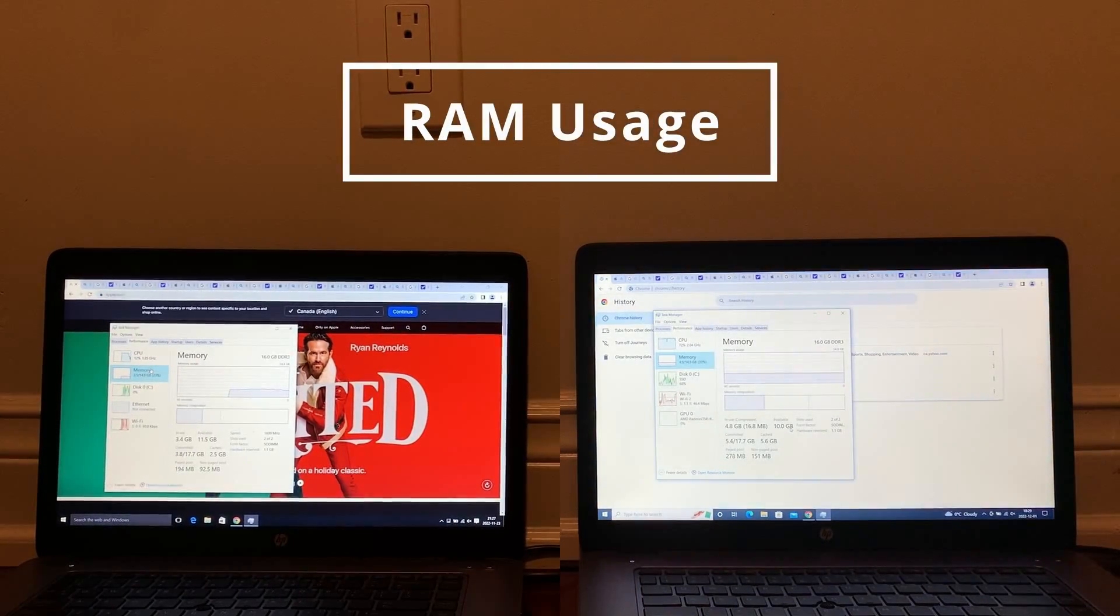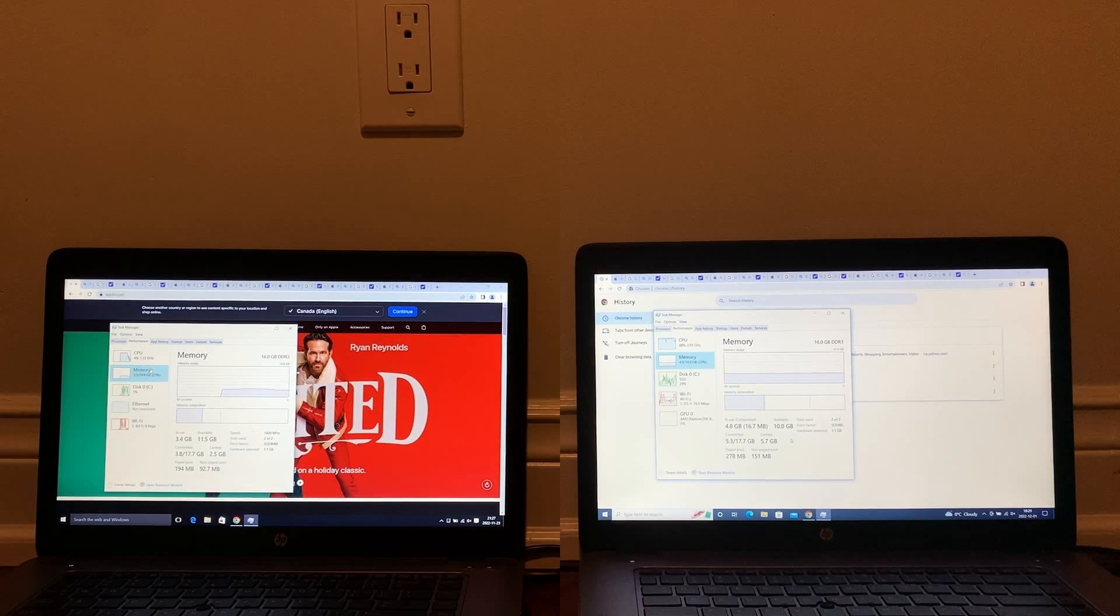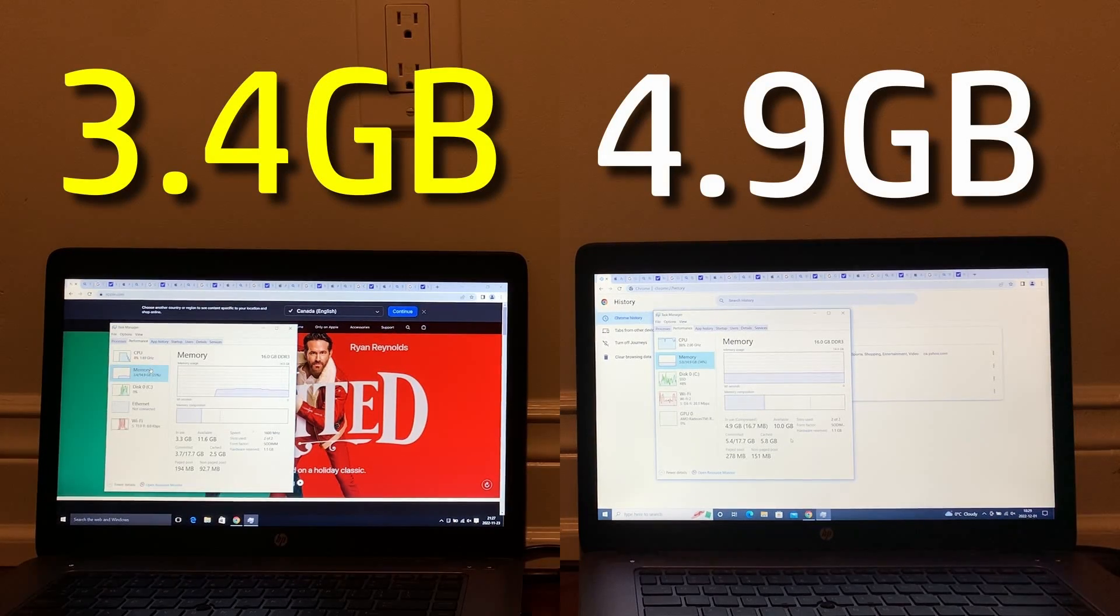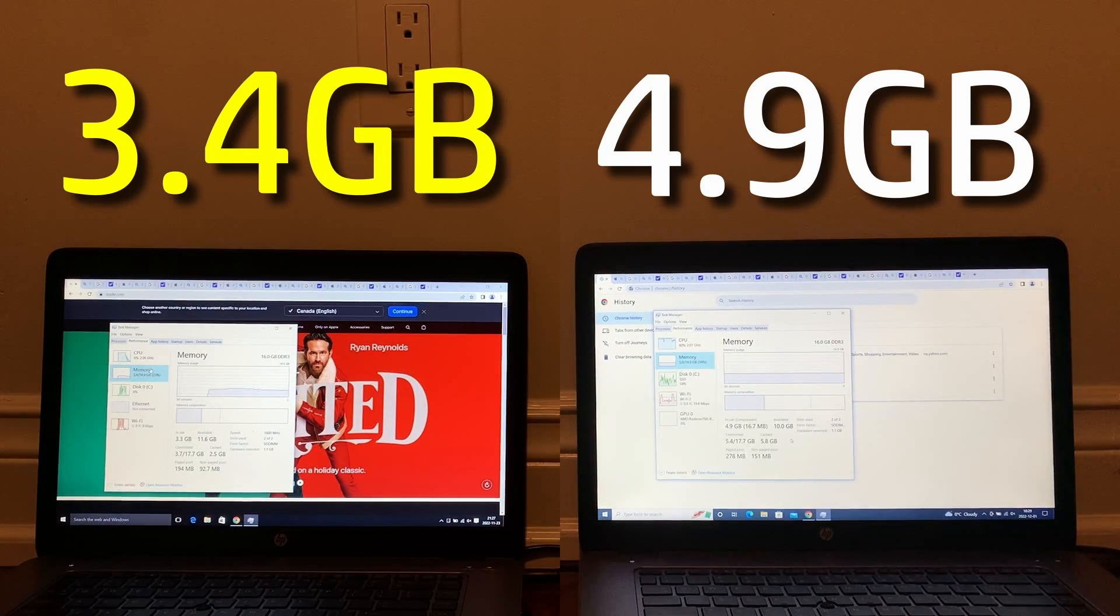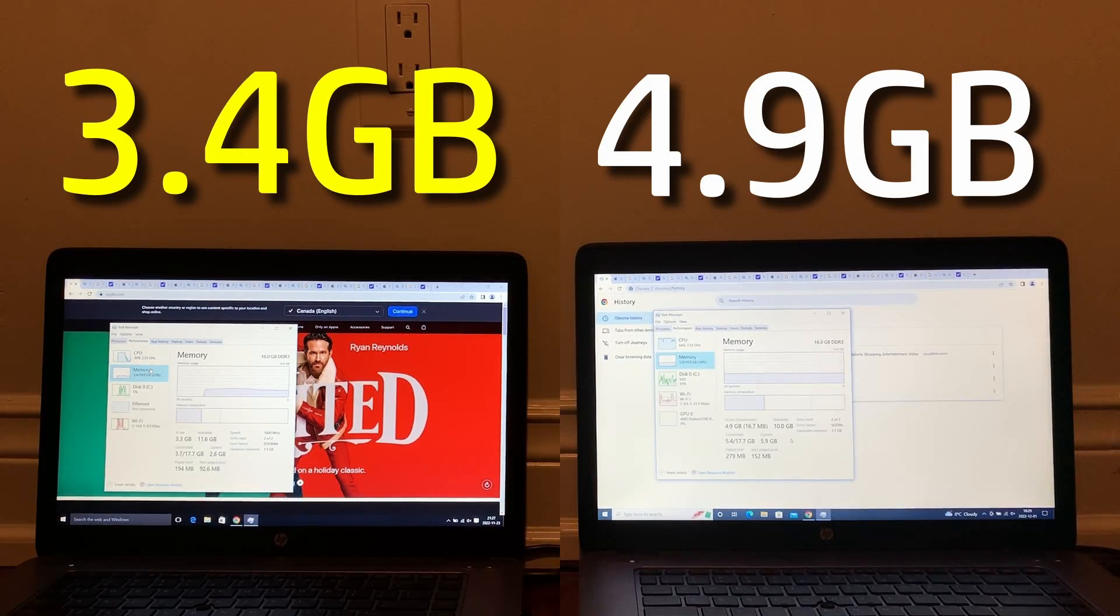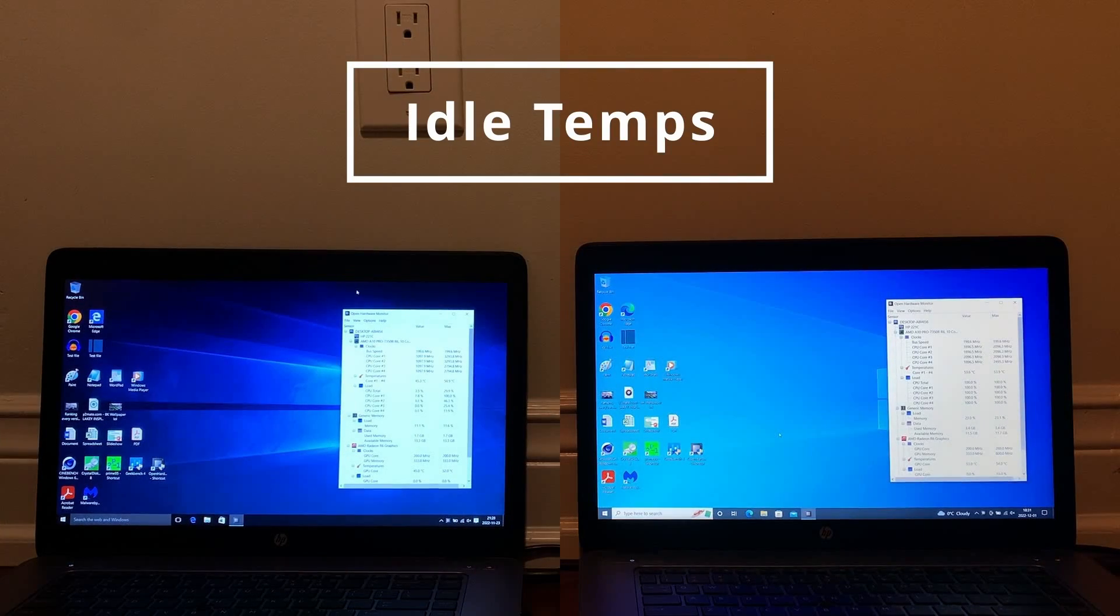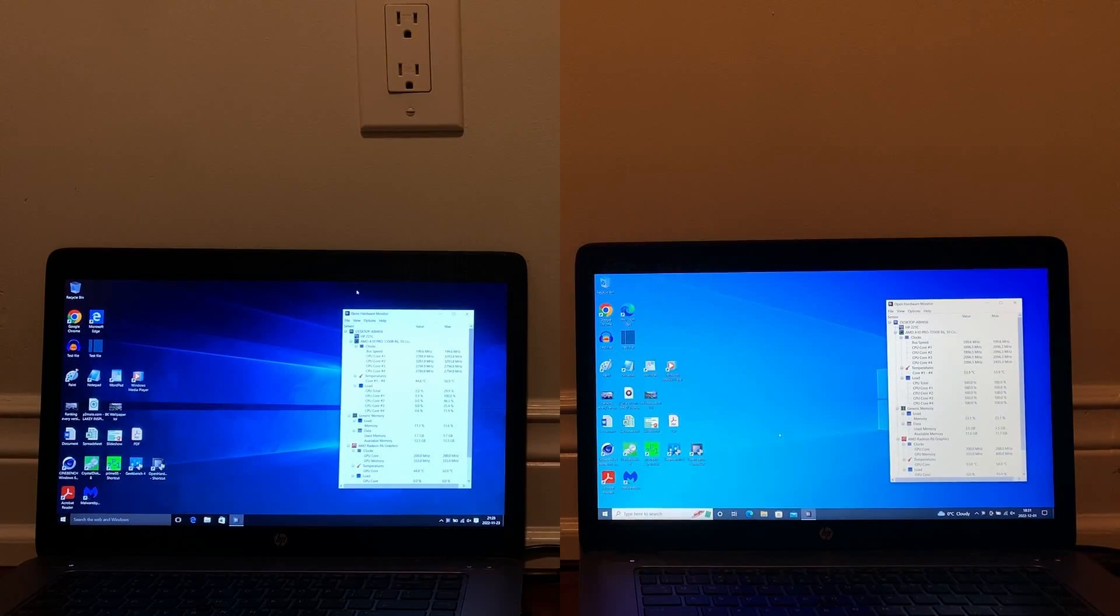After that, we have RAM usage with 28 Chrome tabs open, and Windows 10 2022 takes a drastic turn for the worst on this test, with 4.9 gigabytes compared to 2015, which only uses 3.4 gigabytes.